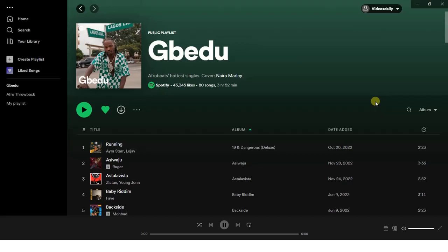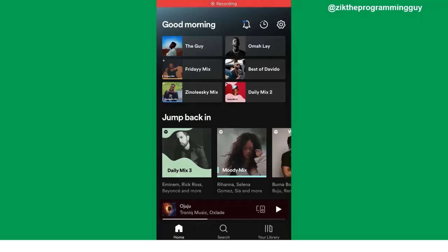So today, like I said, you're going to learn how to do this on your iPhone. Let me head to my iPhone so I can show you guys how you can do this. So this is my Spotify app on my iPhone — let me show you how you can actually change the display order of playlists.